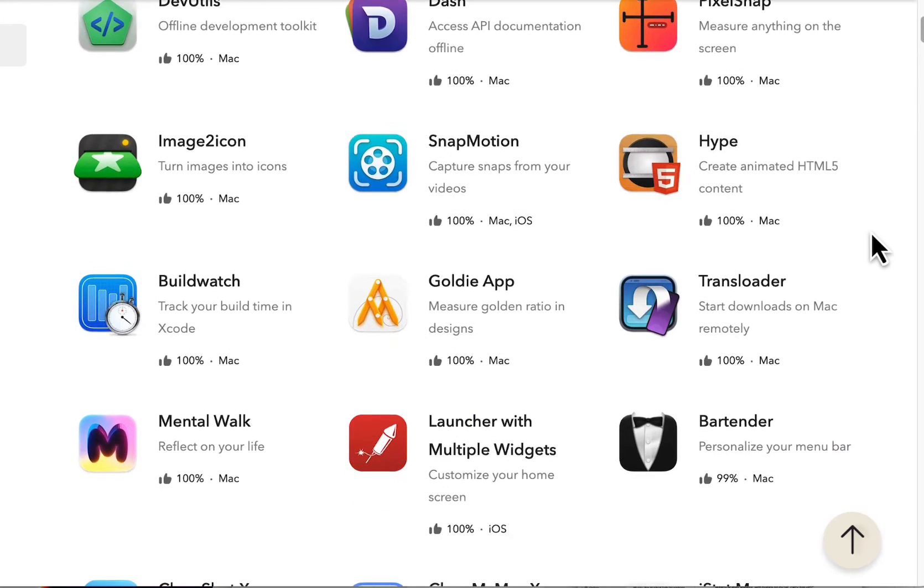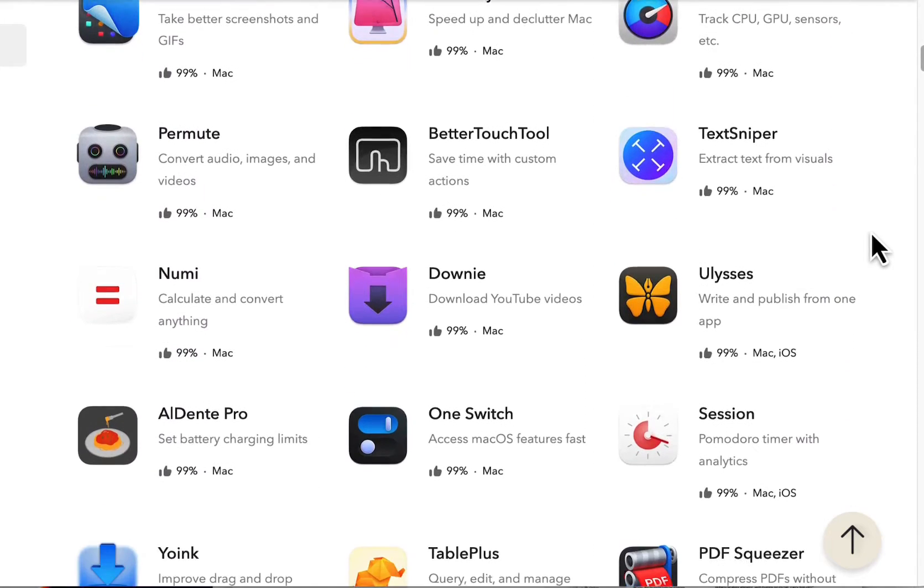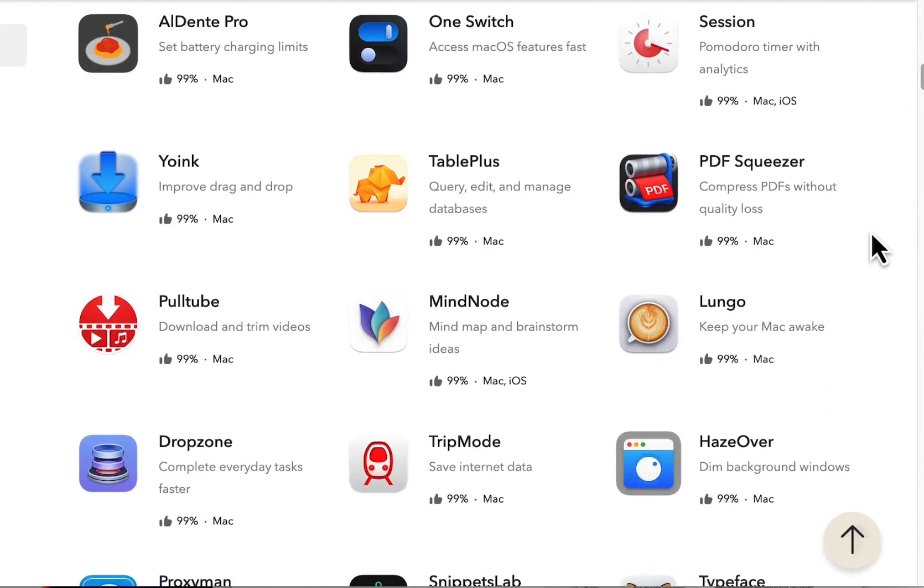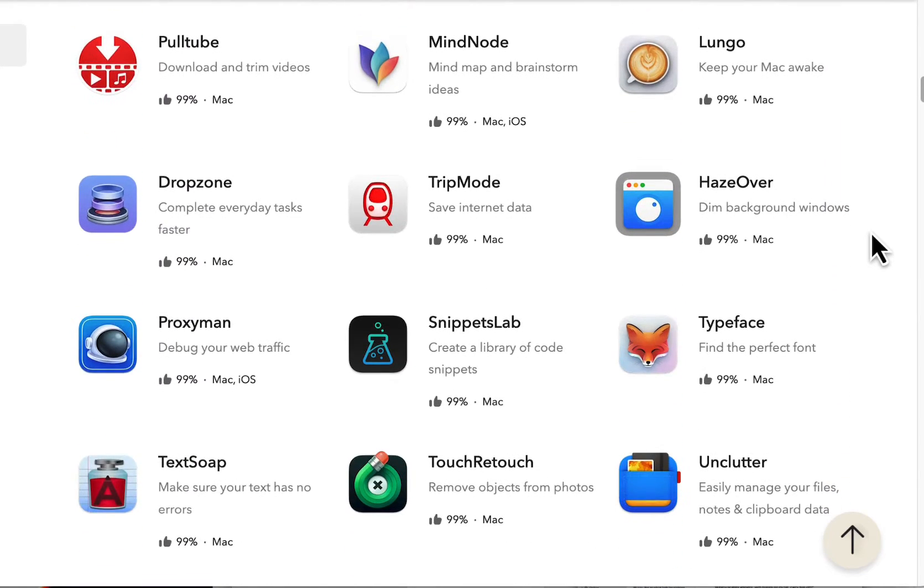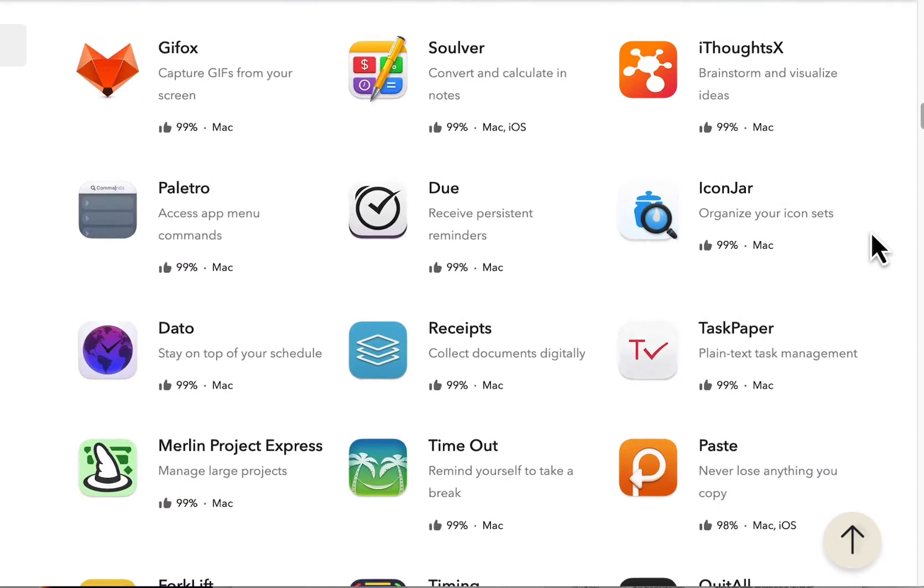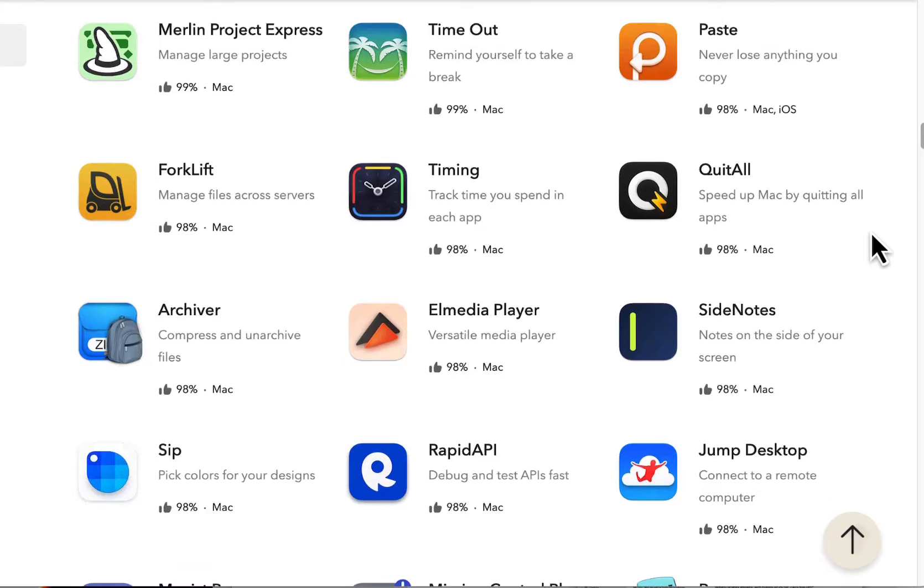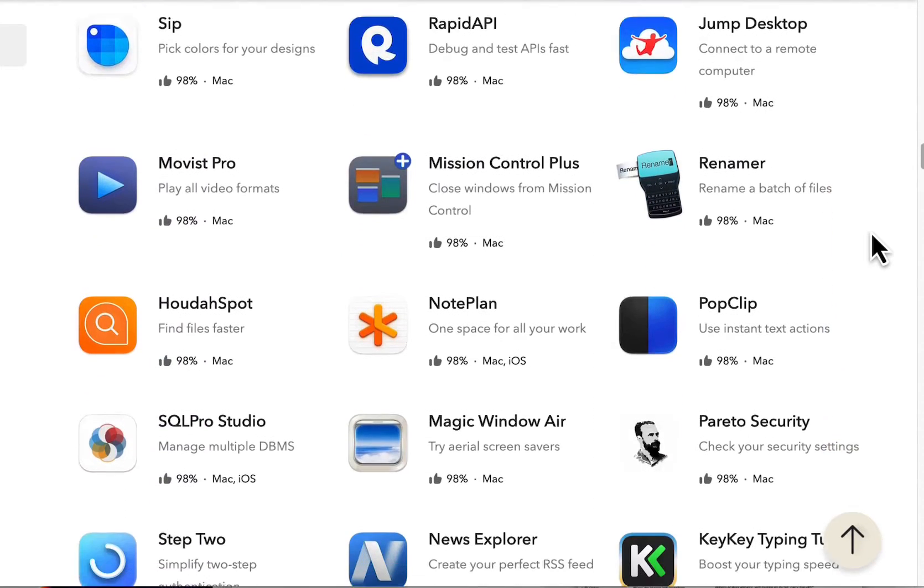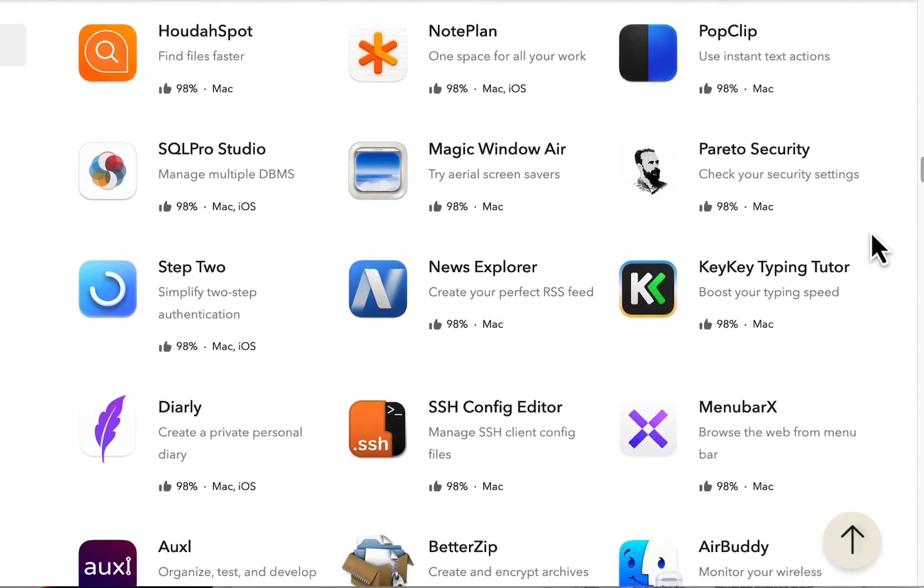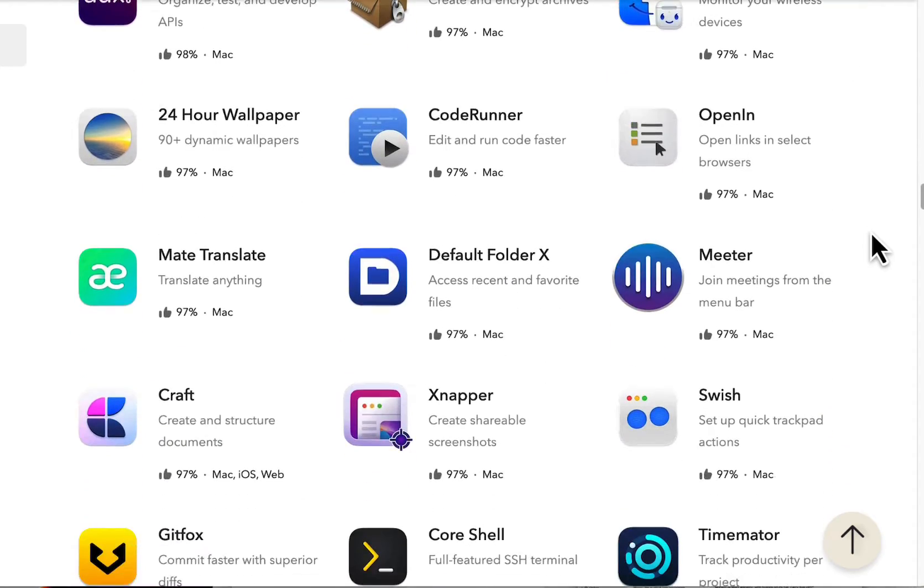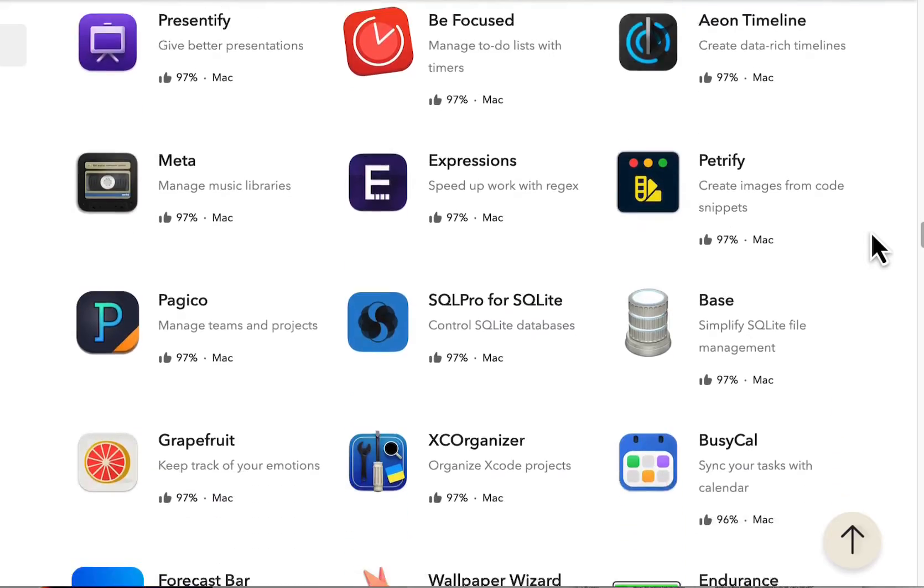Today we'll be taking a look at SetApp, a really cool app store. It's kind of like the Netflix for Mac apps. You can get a seven-day free trial to start off with. There's about 240 plus apps in this store and you get access to all of them as long as you're subscribed. I will talk about is it worth it and my thoughts.